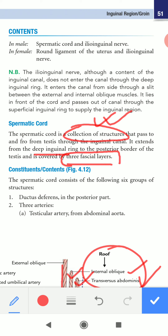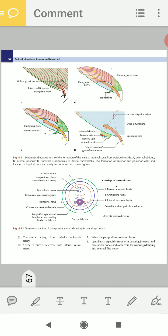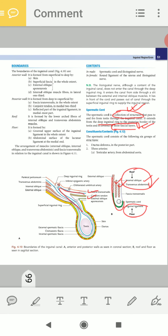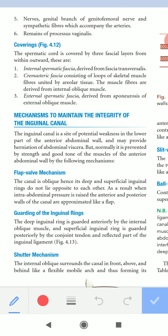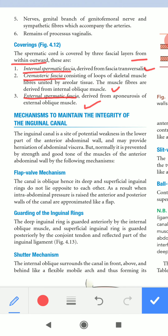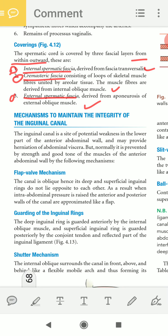The spermatic cord is covered by three fascial layers. From within outwards: the internal spermatic fascia, the cremasteric fascia, and the external spermatic fascia. The internal spermatic fascia is derived from the fascia transversalis, the cremasteric fascia is derived from the internal oblique muscle, and the external spermatic fascia is derived from the aponeurosis of the external oblique muscle.